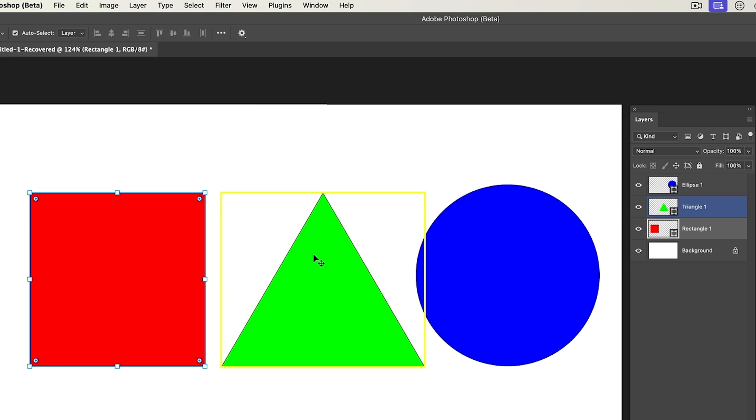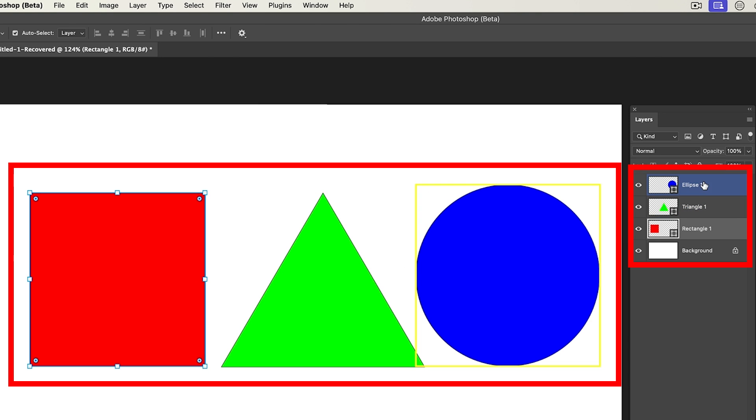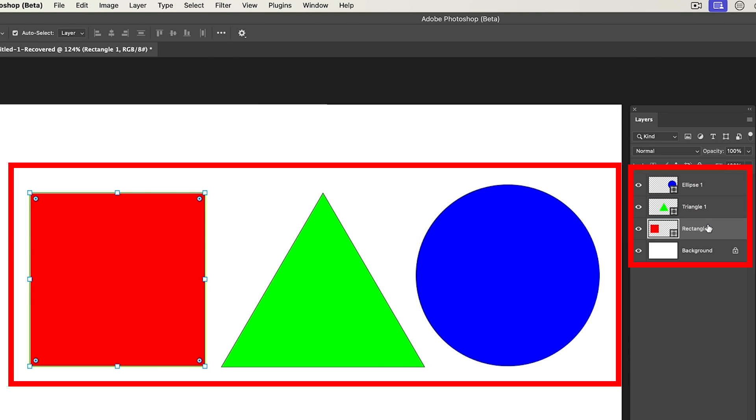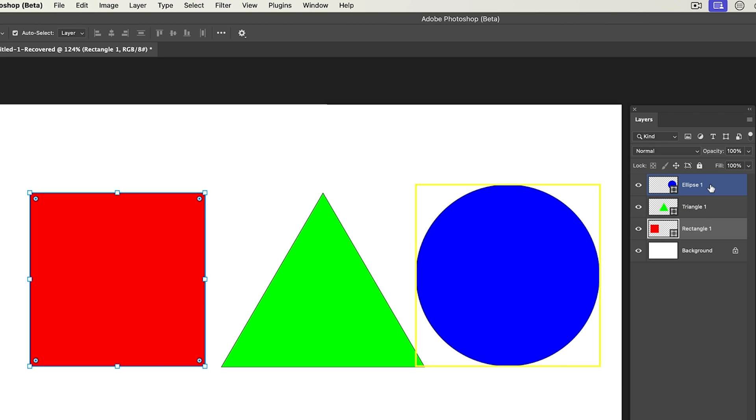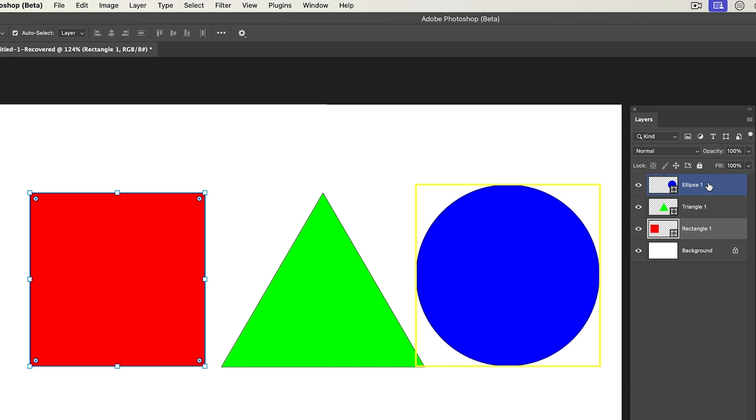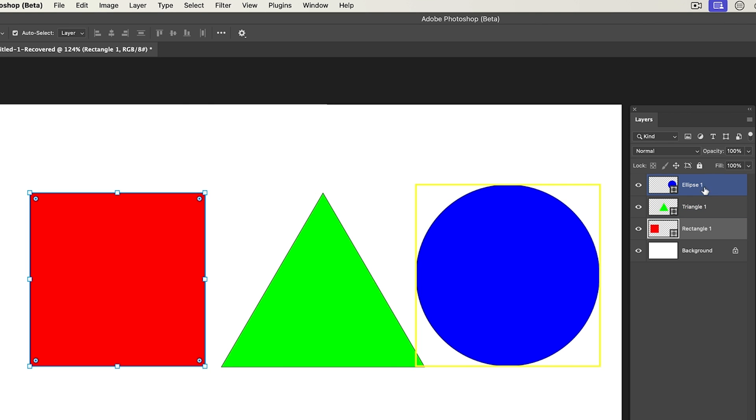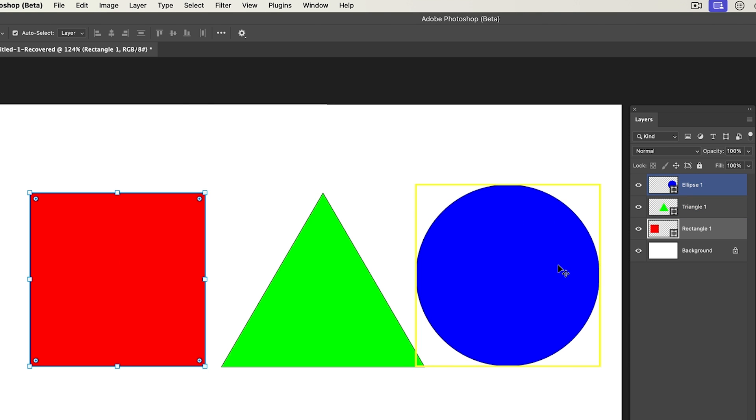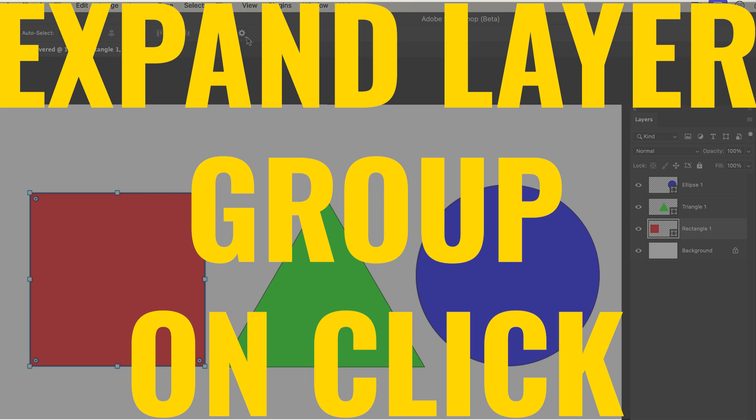Everything is still going to work the same here. But notice now as we go in the layers panel and as we roll over those layers, now they're going to show on the document. So it works both ways now.